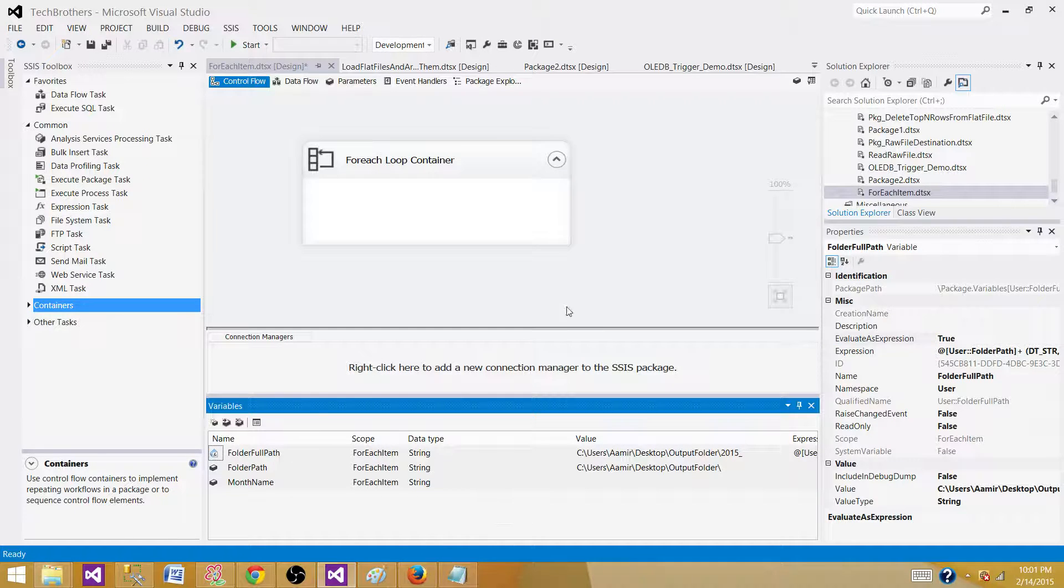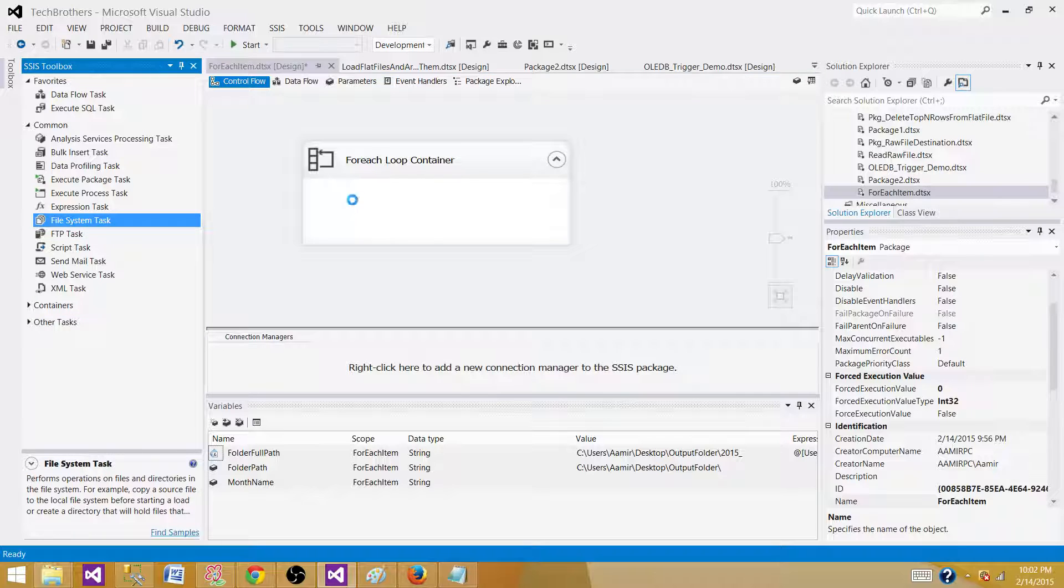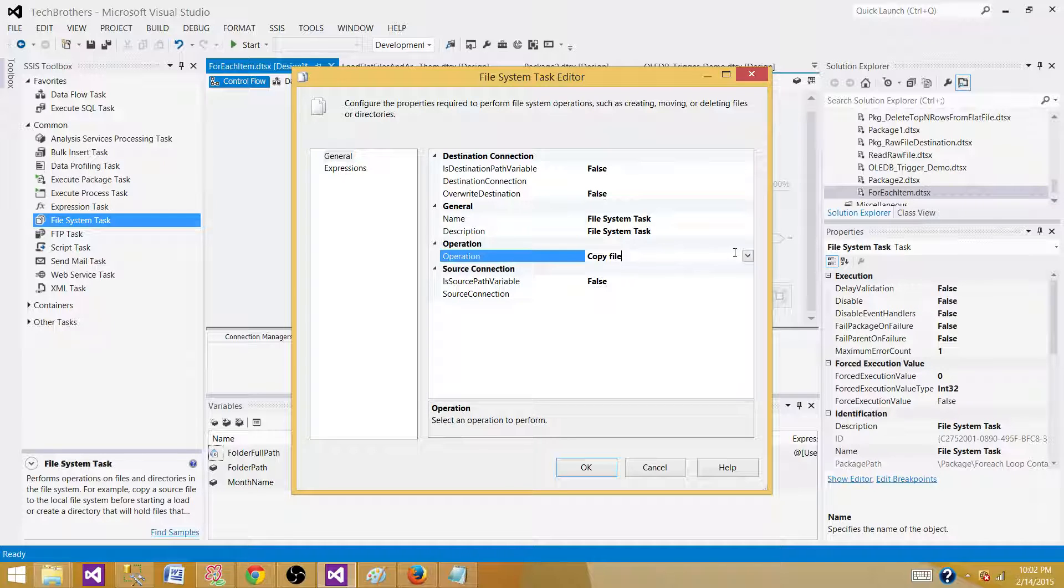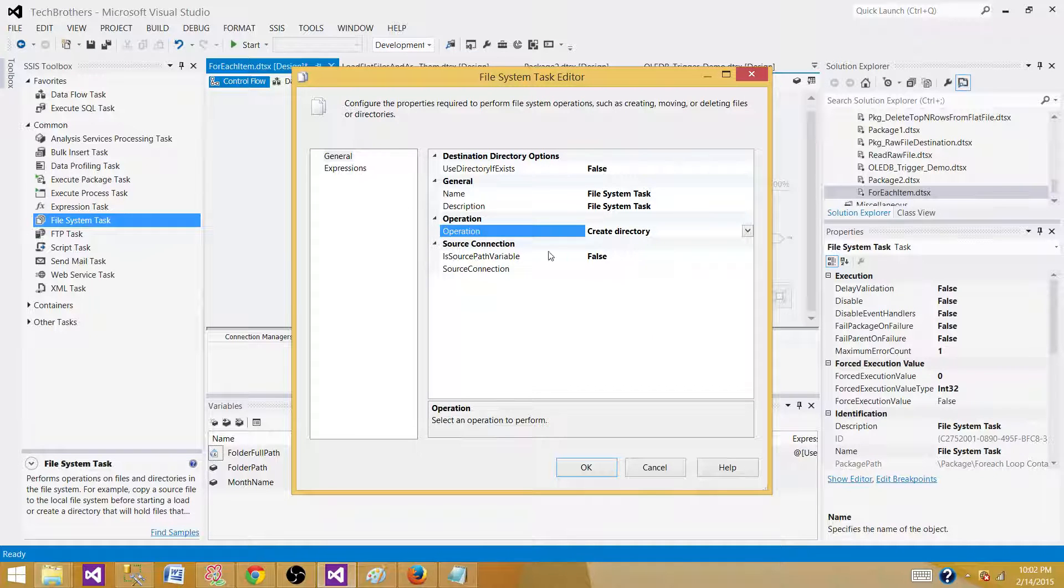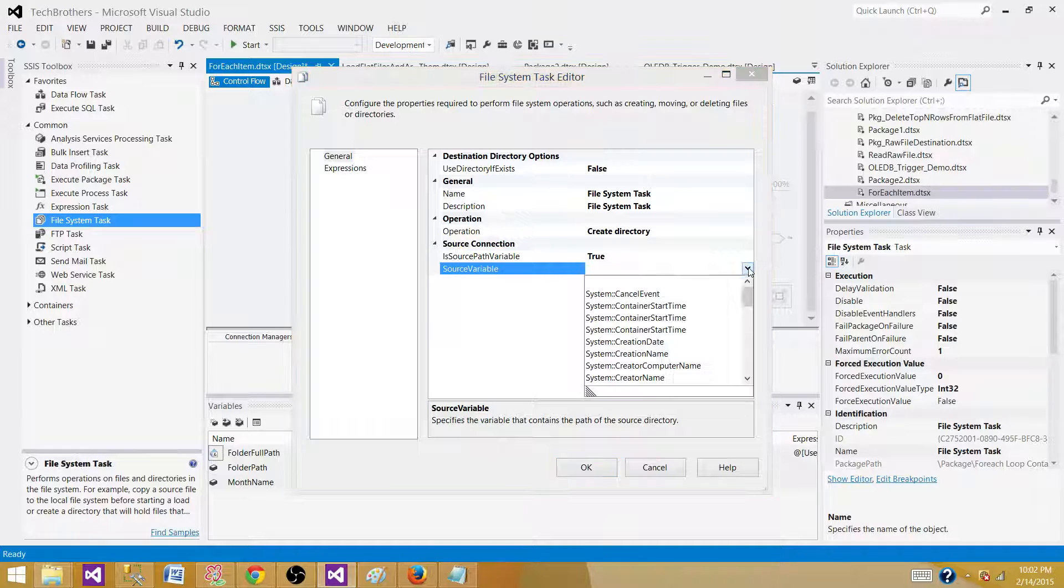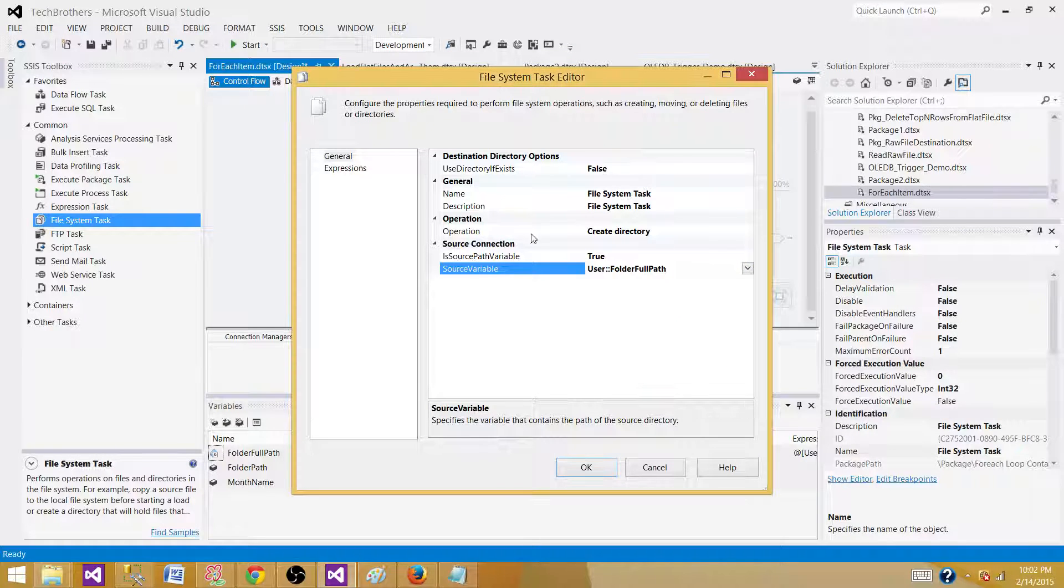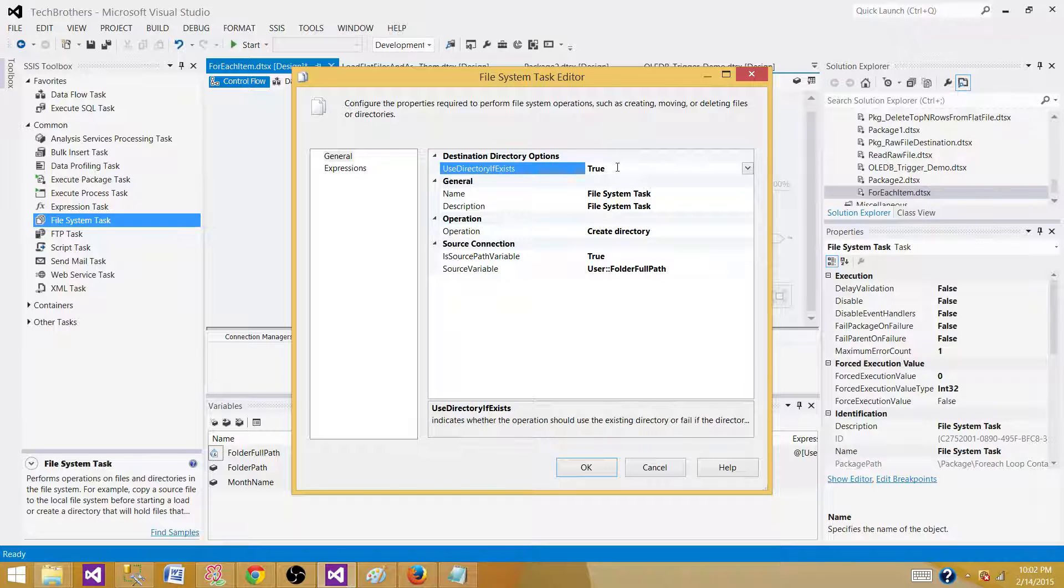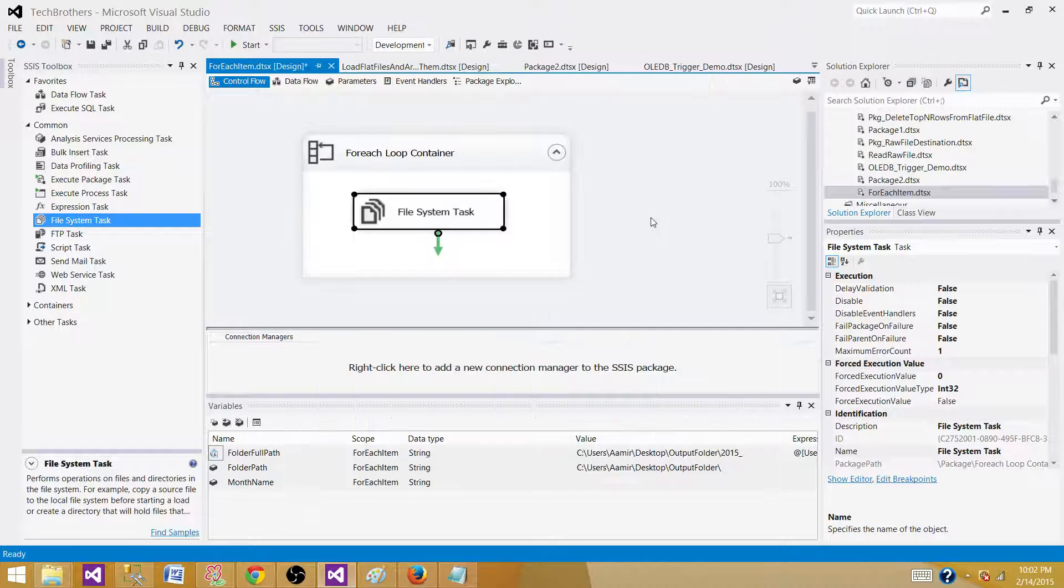Now we are all set to create those folders. Bring the file system task inside the for each loop. And here we will be using that folder full path variable. In the operation we need to create the directory. So select create directory and we are using the variable. So we are setting this to true and now we are selecting this folder full path variable. If the directory already exists, we do not want to drop it. We want to just leave that directory as it is. So set this value to true. Now we are all set. Hit OK.